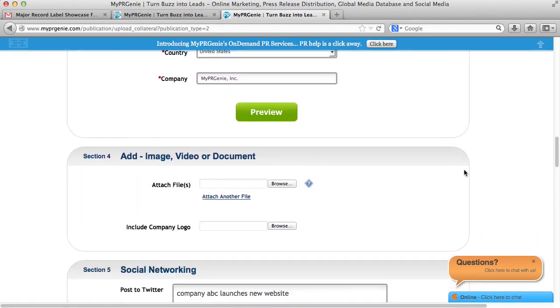In section 4, you can add a photo, a video, a document, or even your logo.